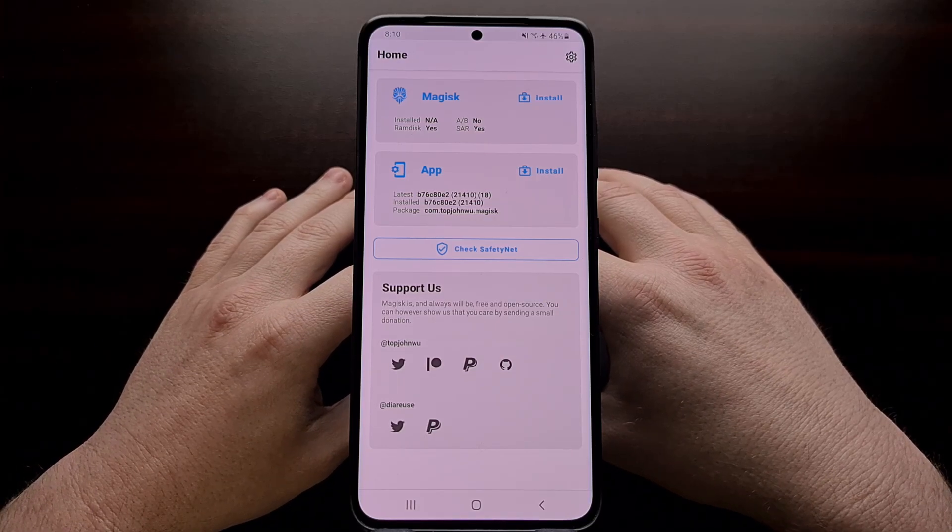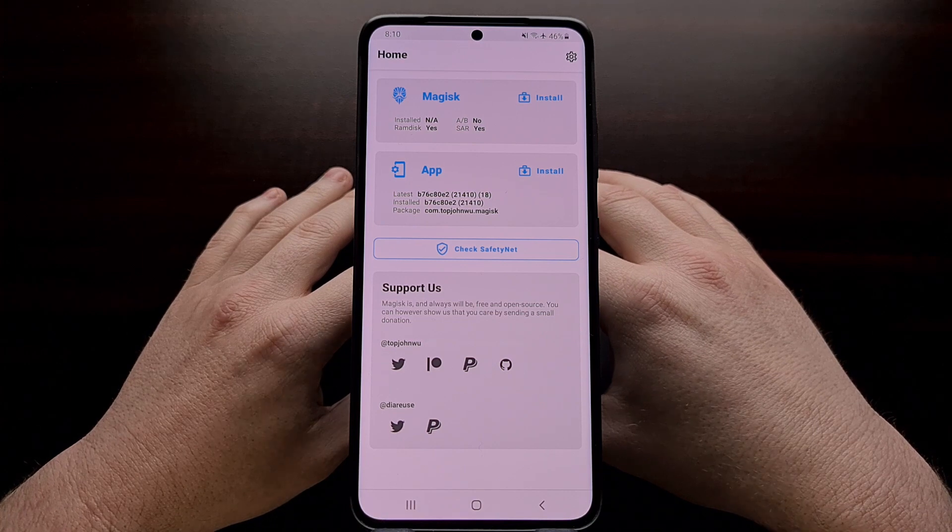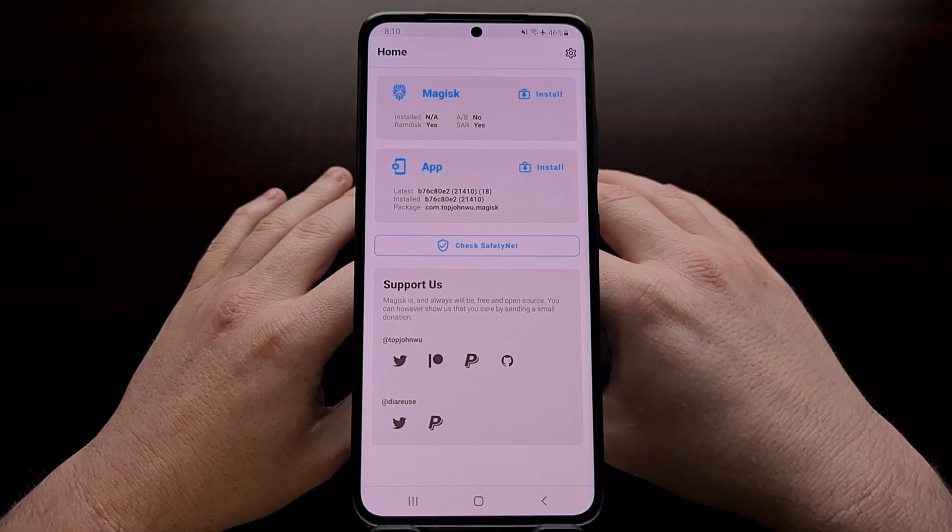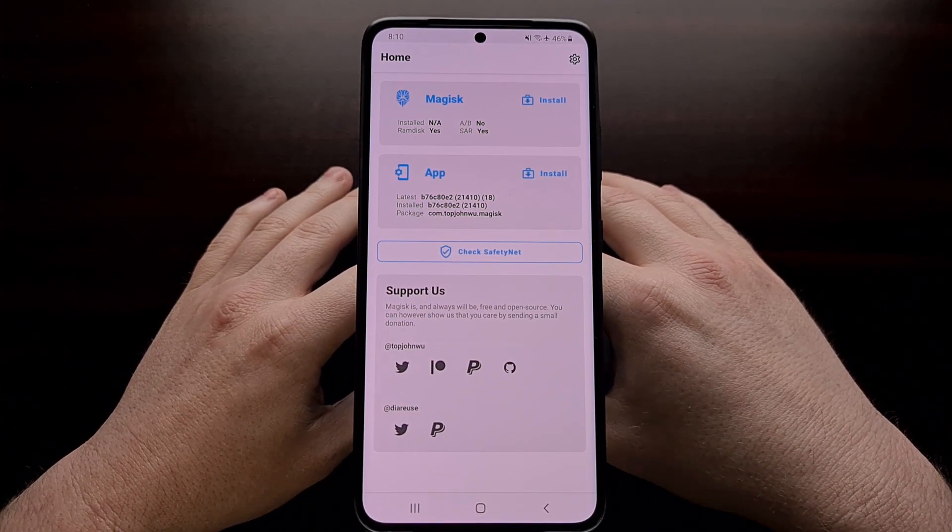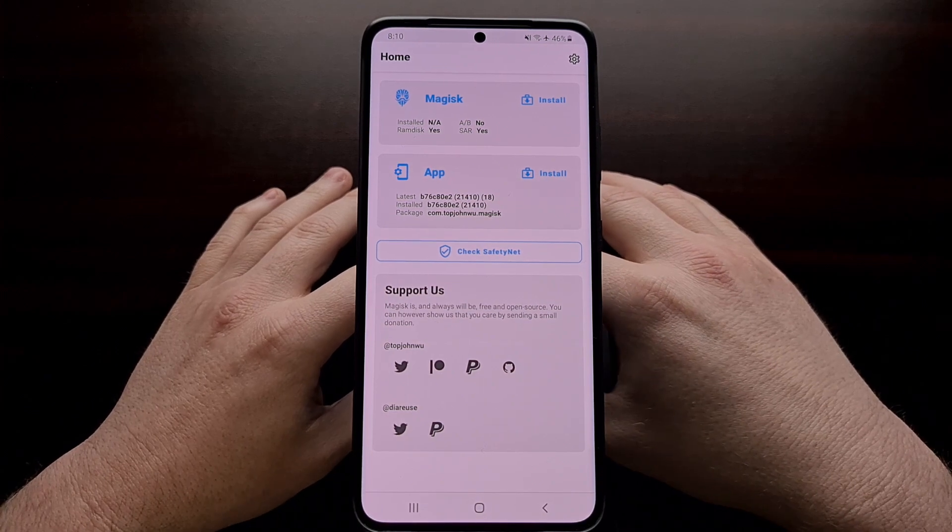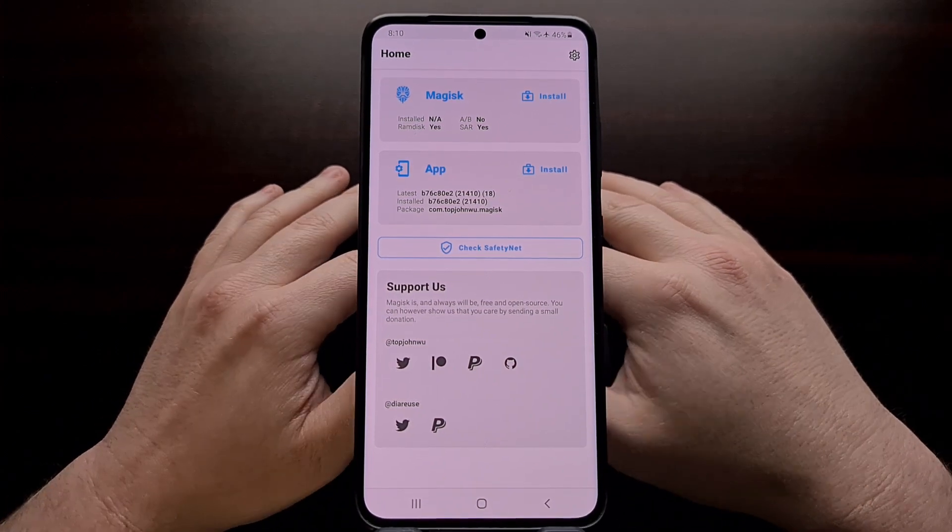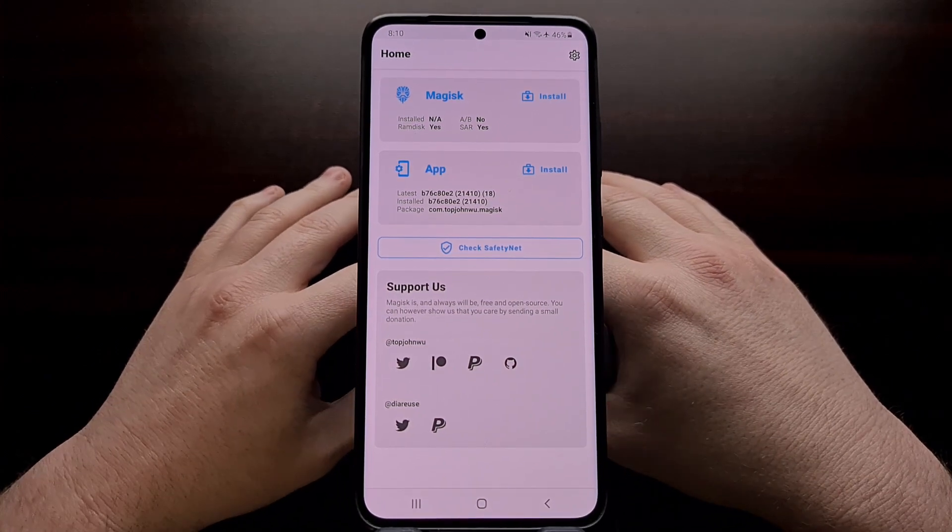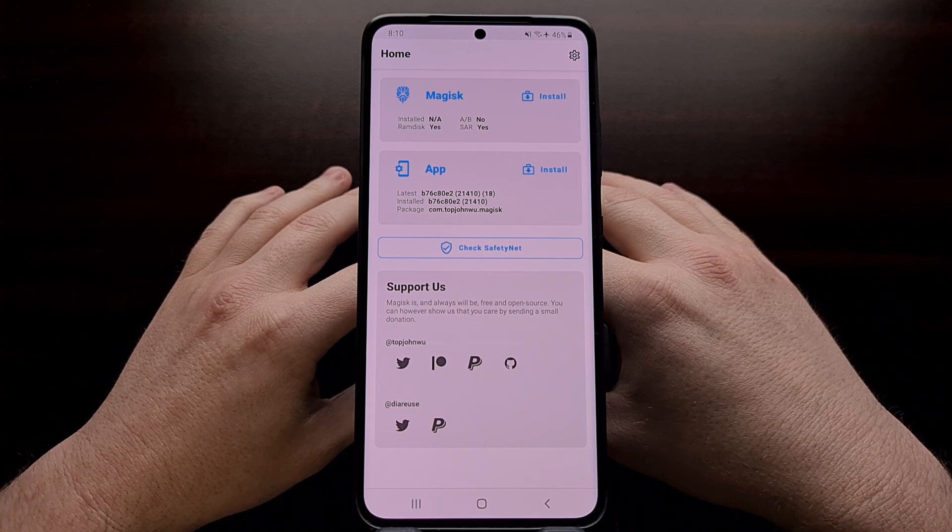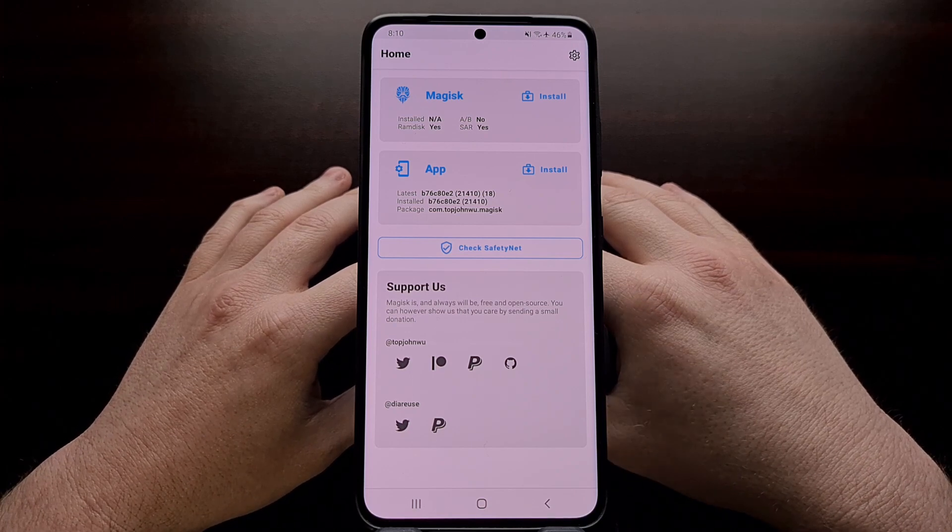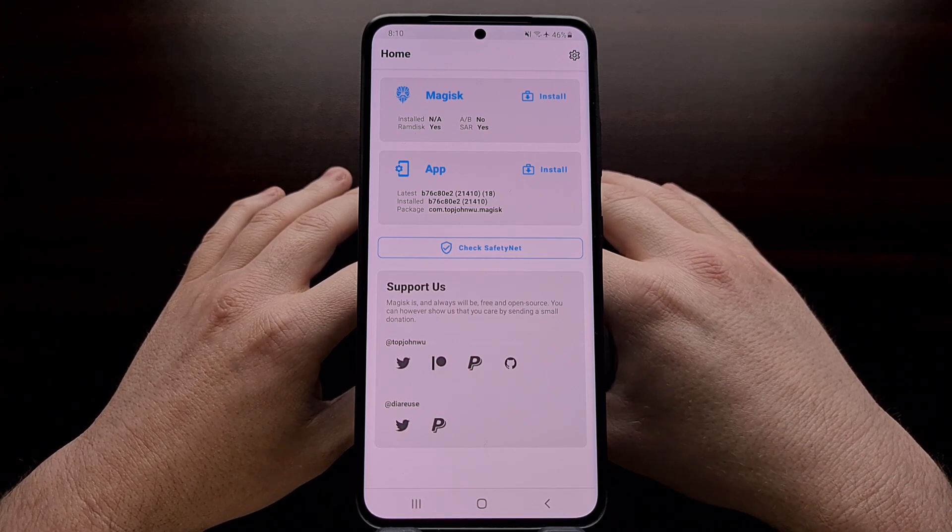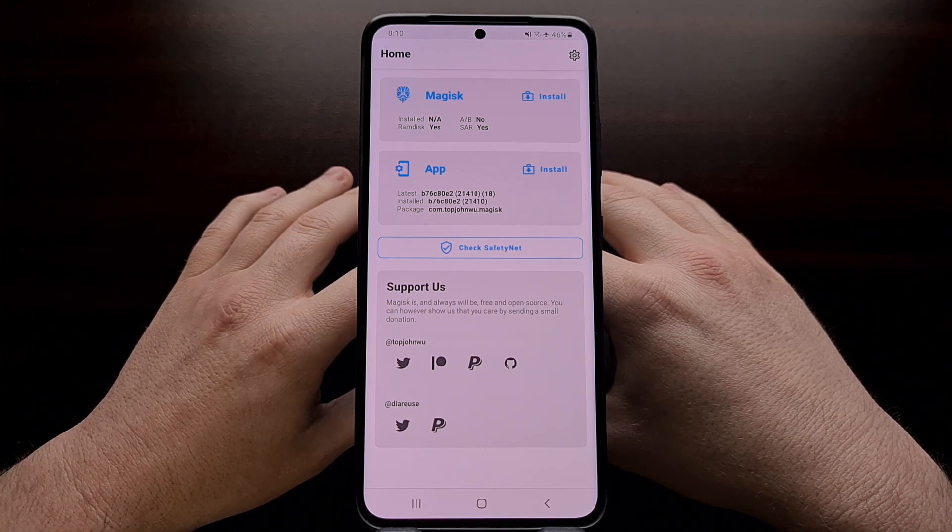I have the Samsung Galaxy S21 Ultra right here and today I'm going to show you how we can gain root access to the Galaxy S21, the Galaxy S21 Plus, as well as the Galaxy S21 Ultra.